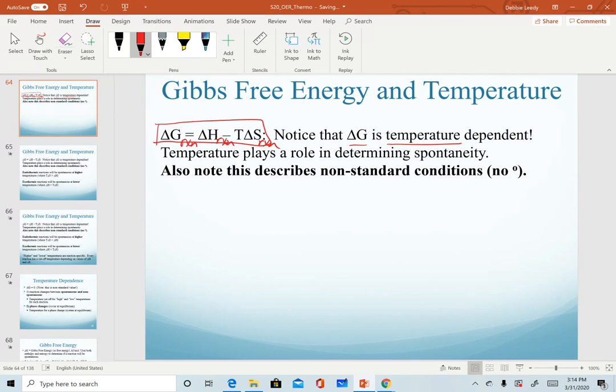We are specifically describing non-standard delta G — recognize we don't have the standard 'not' symbol attached to it.